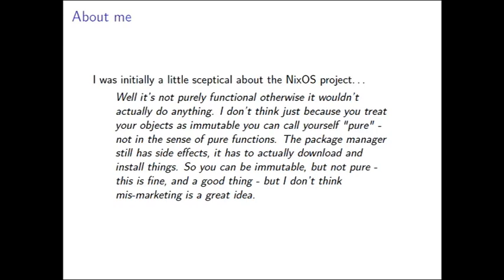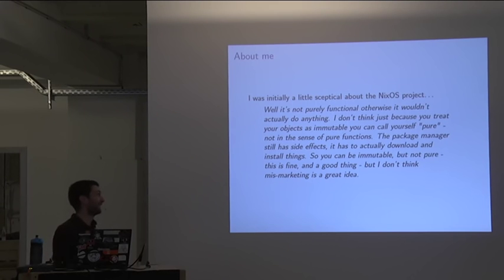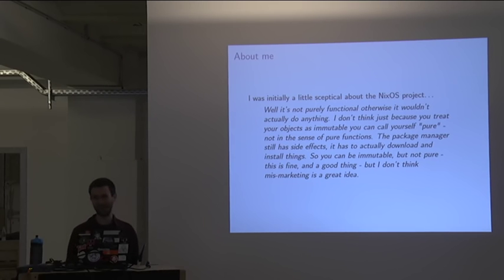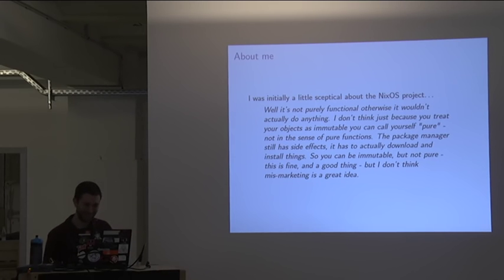So I jumped straight into the comments section. I said, well, it's not purely functional. Otherwise, it wouldn't actually do anything. I don't think just because you treat your objects as immutable, you can call yourself pure, not in the sense of pure functions. The package manager still has side effects. It has to actually download and install things. So you can be immutable but not pure, and that's fine and a good thing. But I don't think mismarketing is a great idea. I actually think going straight to the comments section when you know nothing about a project is probably not a great idea.